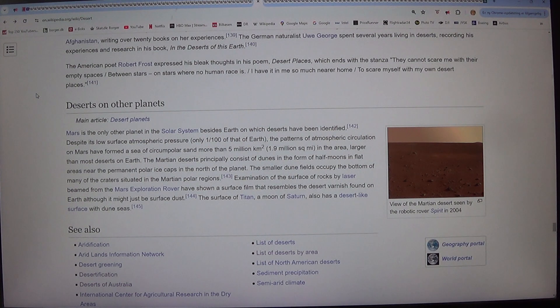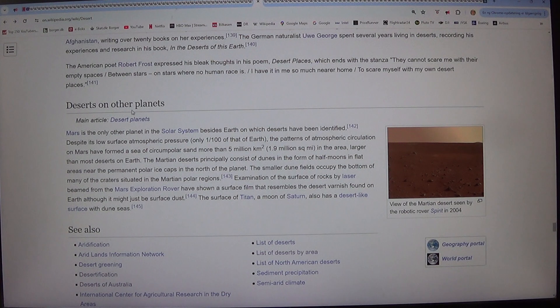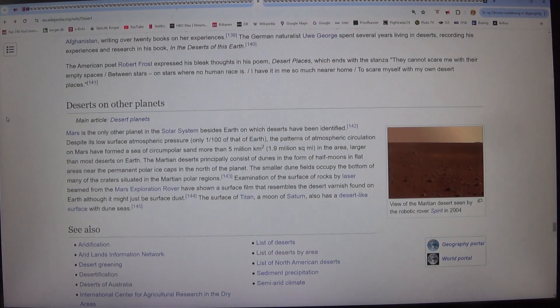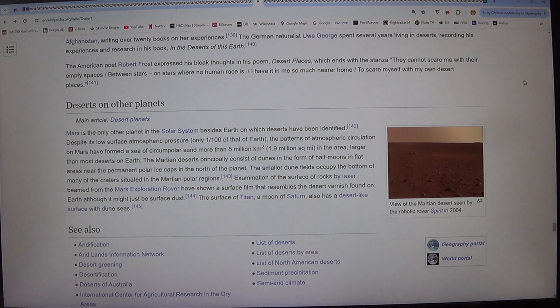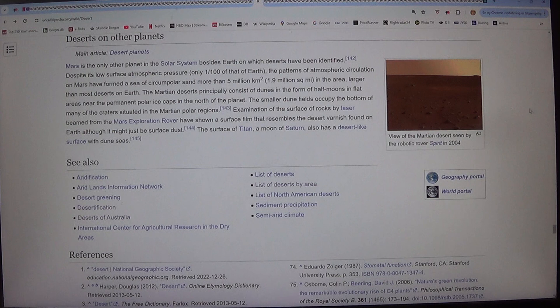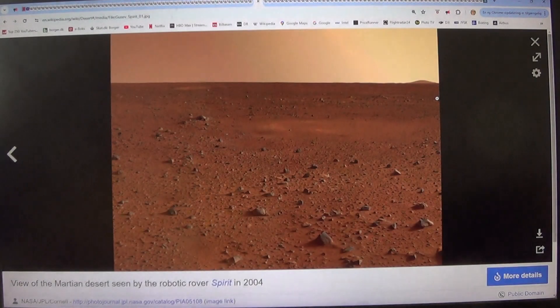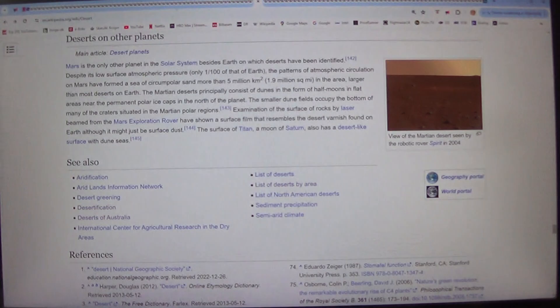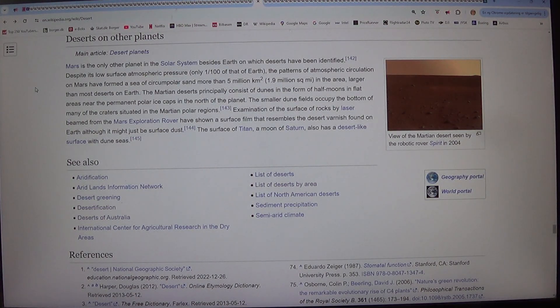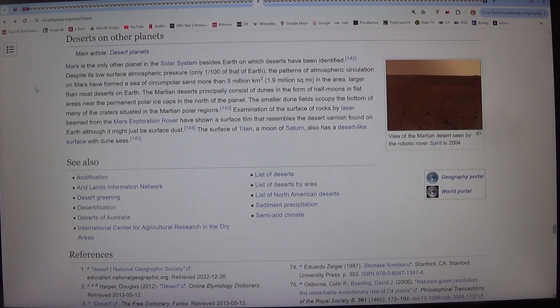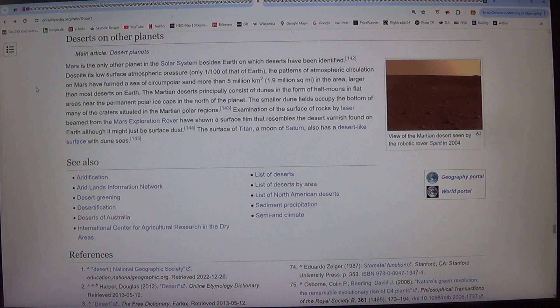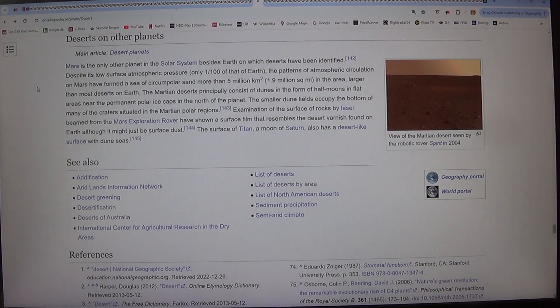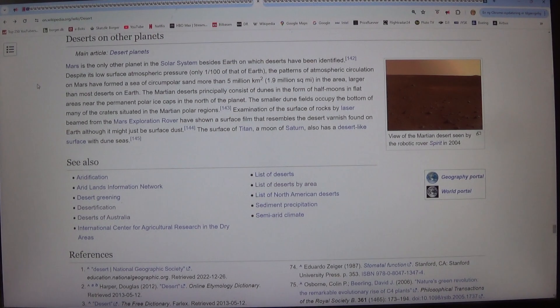Deserts on other planets. Main article, Desert Planets. Mars is the only other planet in the solar system besides Earth on which deserts have been identified. Despite its low surface atmospheric pressure, only 1/100 of that of Earth, the patterns of atmospheric circulation on Mars have formed a sea of circumpolar sand more than 5 million square kilometers or 1.9 million square miles in area, larger than most deserts on Earth. The Martian deserts principally consist of dunes in the form of half moons in flat areas near the permanent polar ice caps in the north of the planet.